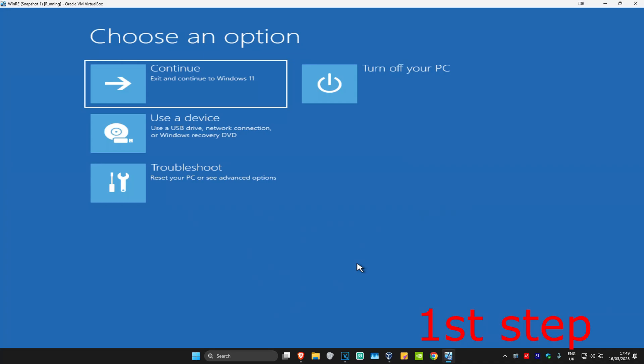For the first step, you want to get into this screen. To get here, you want to turn off your computer from the power button and then turn it back on again. As soon as it turns on, you want to turn it off again and then turn it back on again. You want to repeat this 3 times. Then on the 4th time when you turn your computer on again, it will take you into this screen.